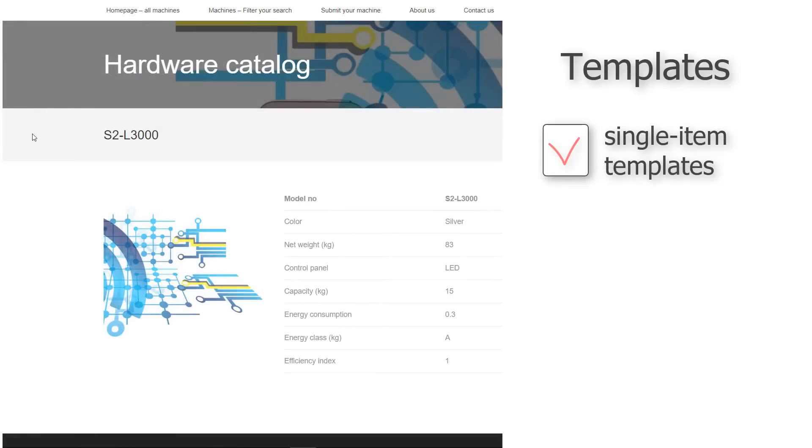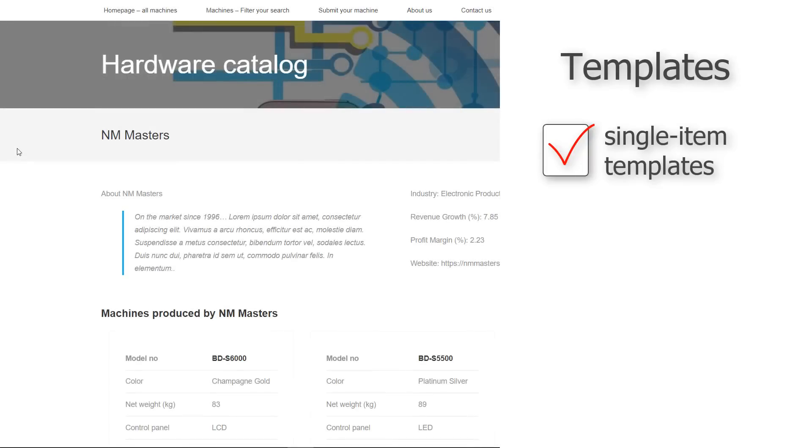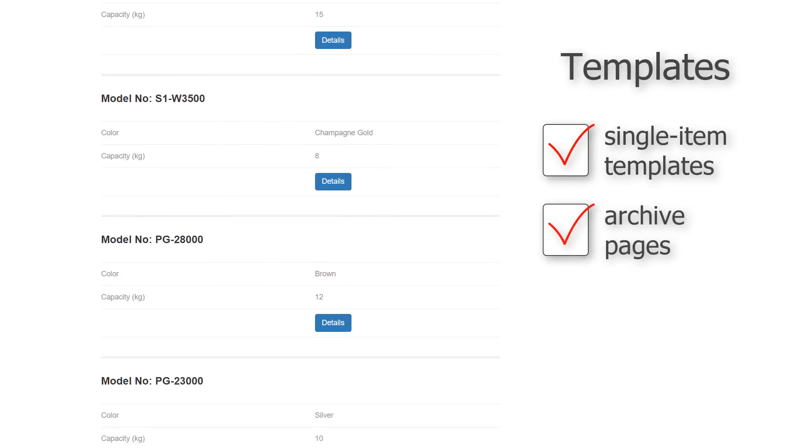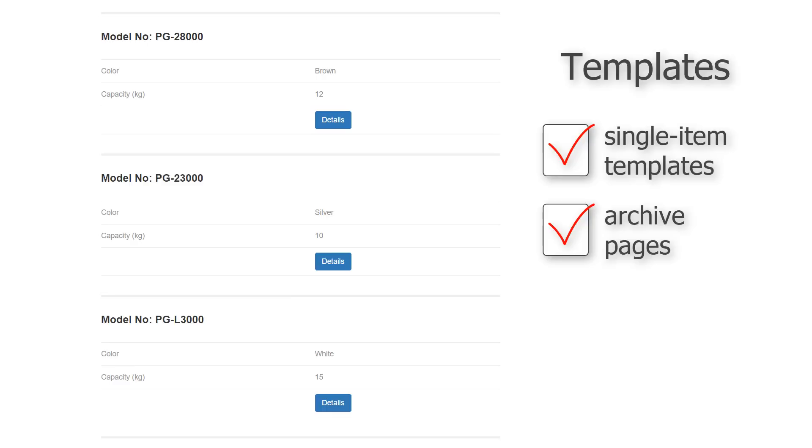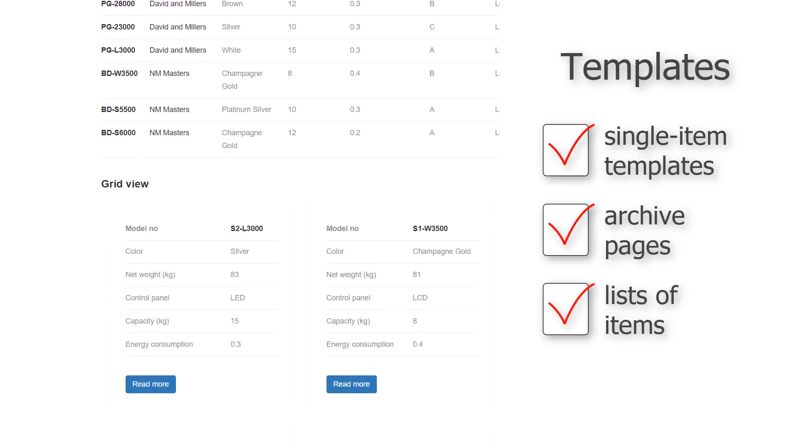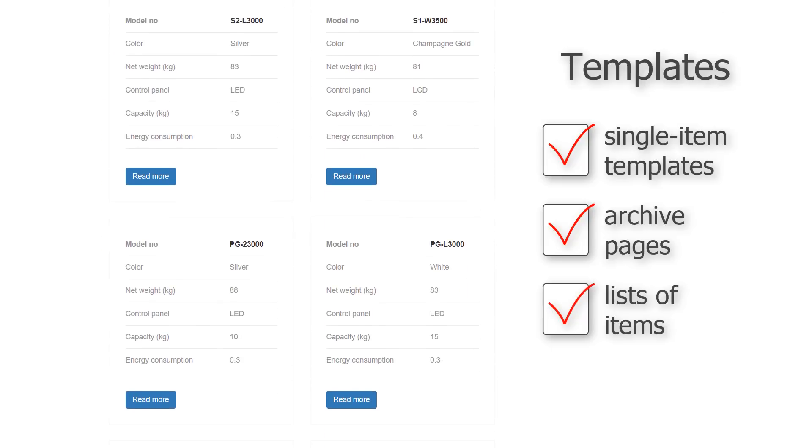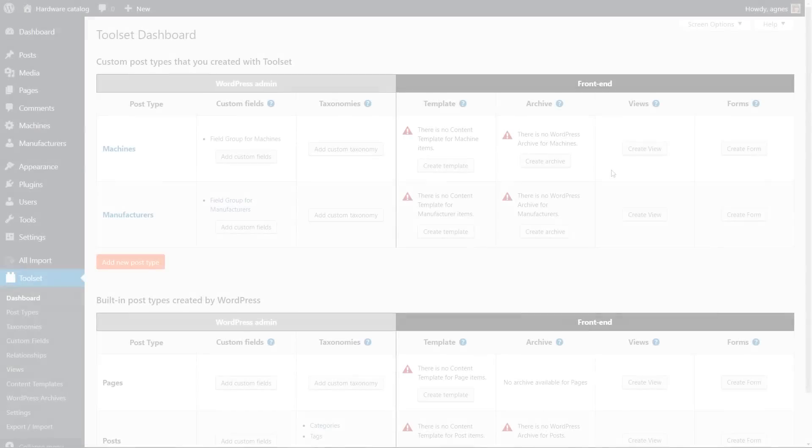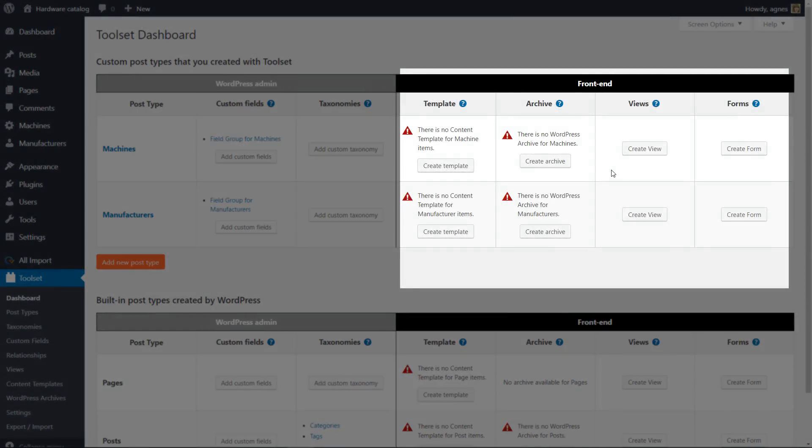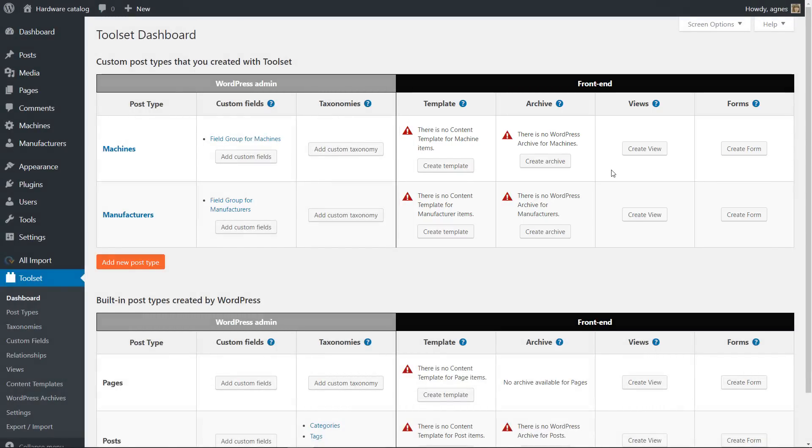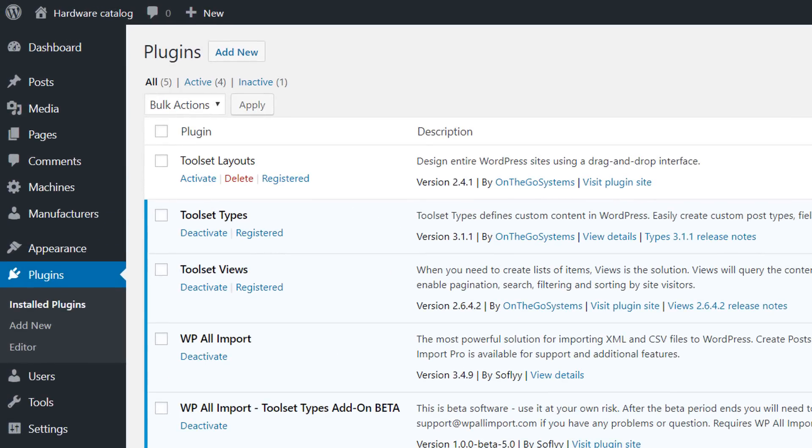Typically, you'll need the following templates for your WordPress site: single post templates—a single machine and single manufacturer in our case—archive pages, which are a kind of index of all posts that belong to a certain post type, and different lists of items. Lists are similar to archives, but lists can appear anywhere in your site: in regular pages, sidebars, or even as part of your other templates. Both lists and archives might include filters. The great news is that you can create all these templates directly from your WordPress admin without using PHP if you use Toolset plugins.